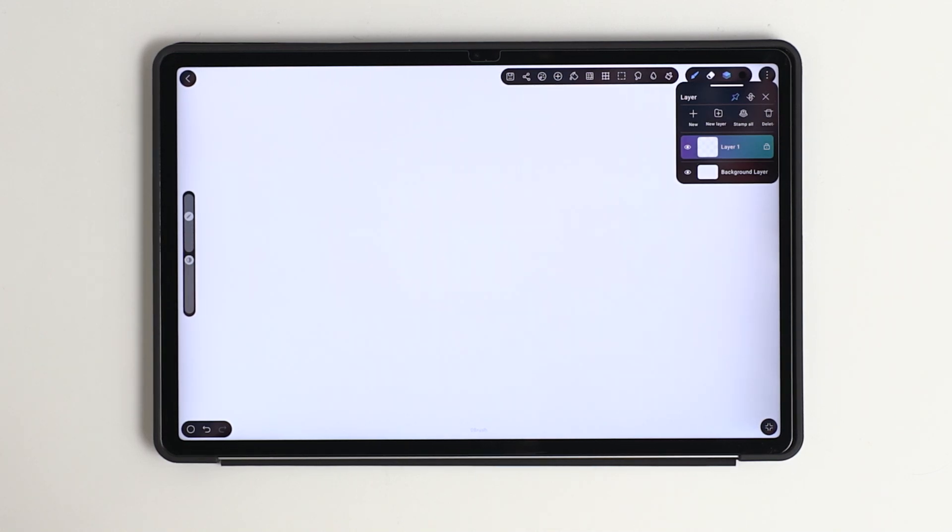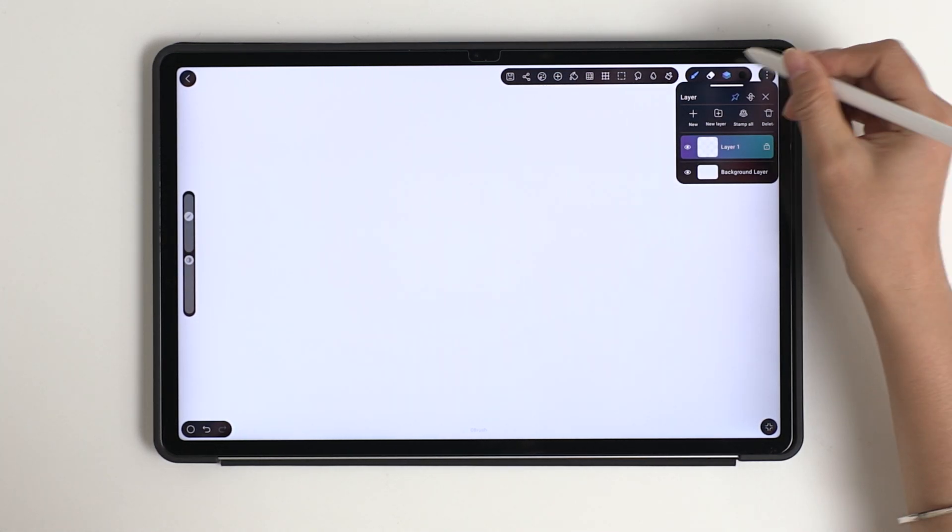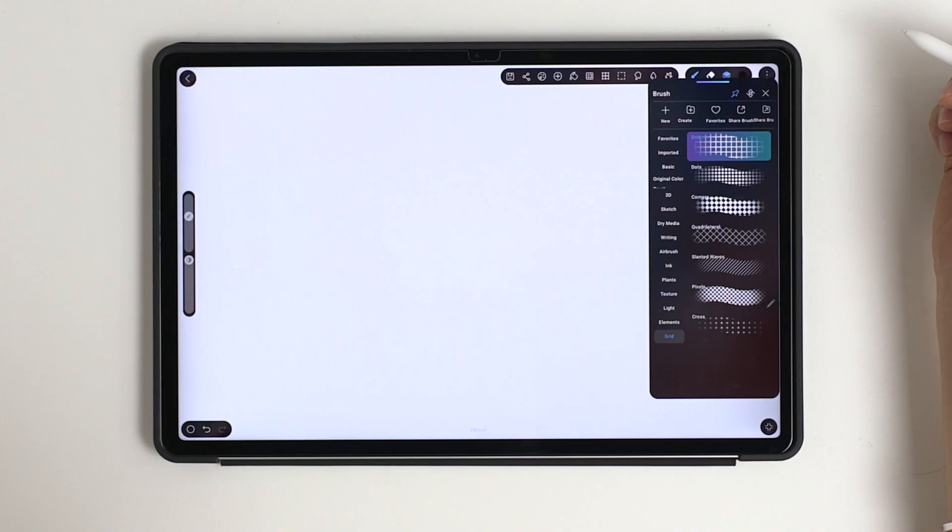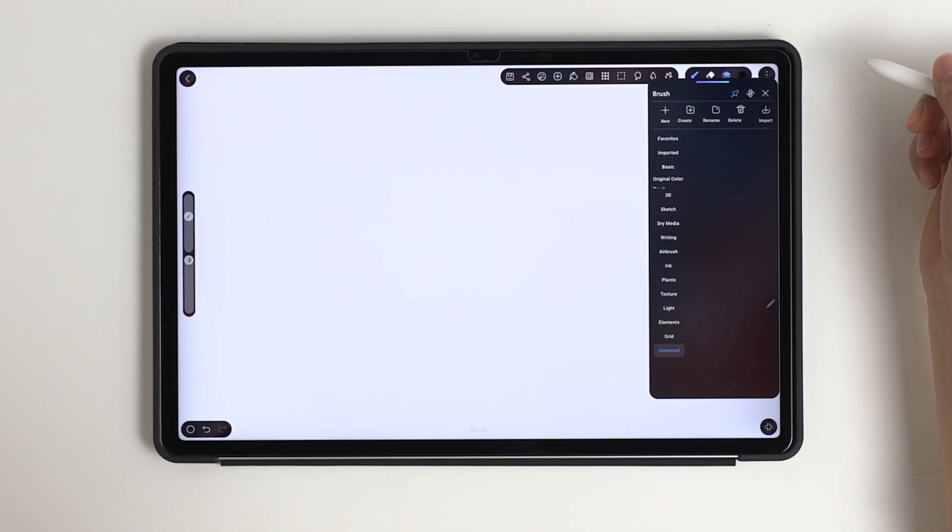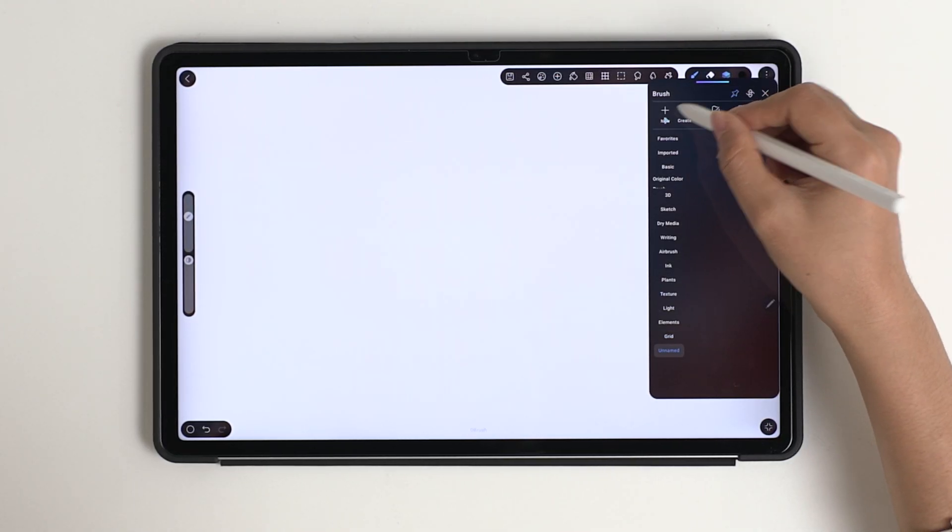In this video, we learn how to customize the brush in HiPaint. In painting brush, add a new group. Create a new brush.